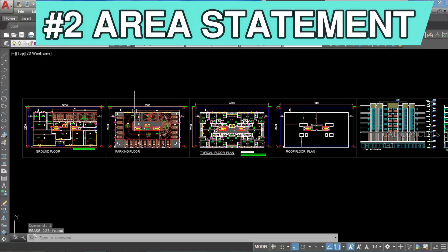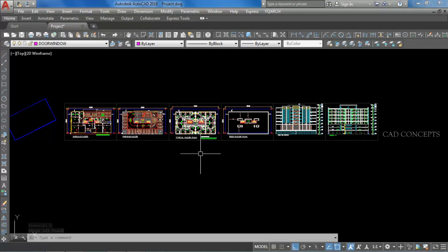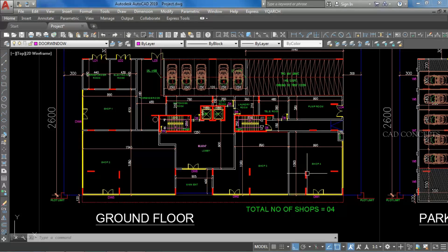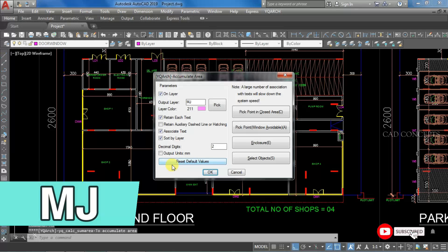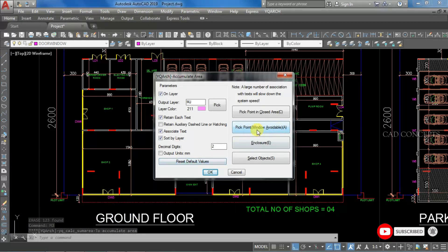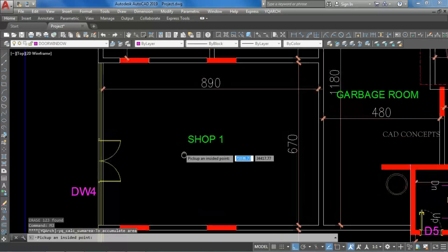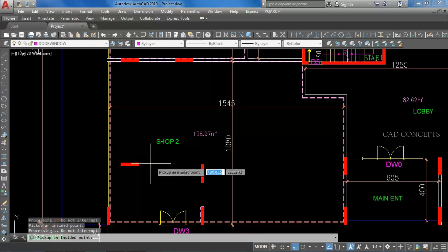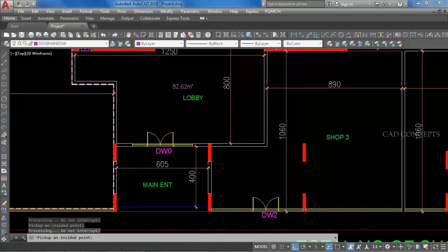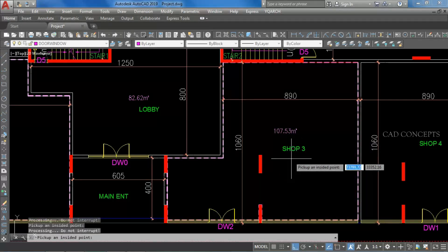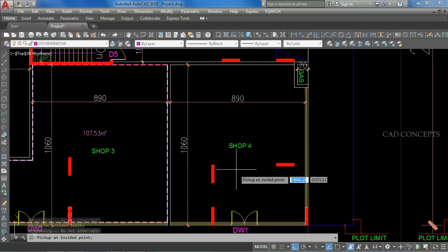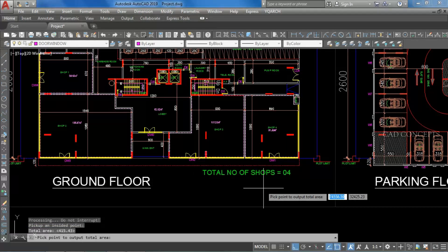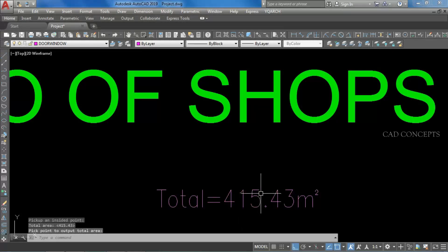Number 2: Area Statement. I want to take out the area statement for shops or flat apartments. We have a number of shops and I want to take out the complete area statement inside. I will take command MJ and come to the pick point. Just click inside Shop 1 — we are getting a complete area statement in square meters. Shop 2, Shop 3, Shop 4. Complete, we are getting 4 shops. After pressing Enter one time, you will get something like a complete total area statement.